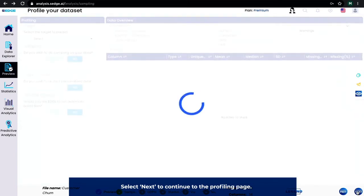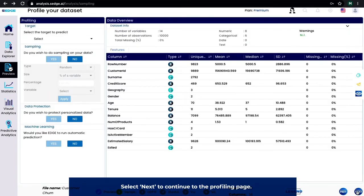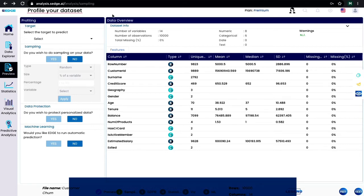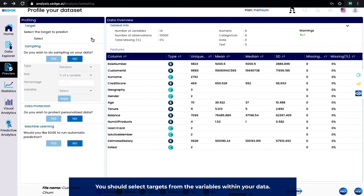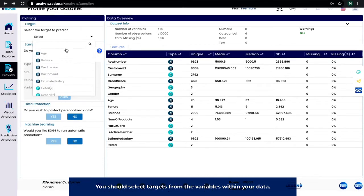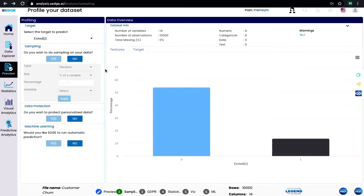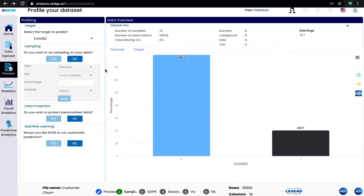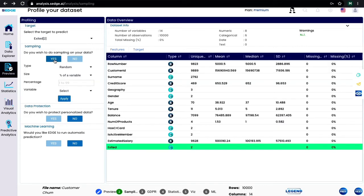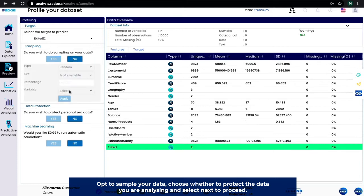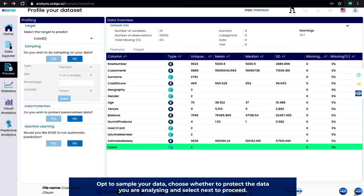Select Next to continue to the profiling page. You should select targets from the variables within your data. Opt to sample your data, choose whether to protect the data you're analyzing, and select Next to proceed.